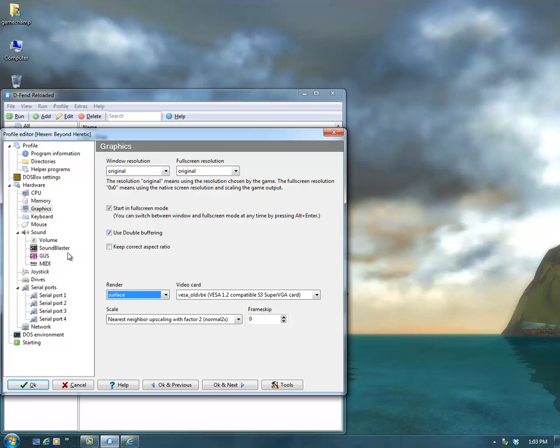And that's really about it. So there you have it. That's how you can play games in Defend Reloaded. That's how it works.